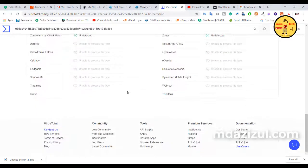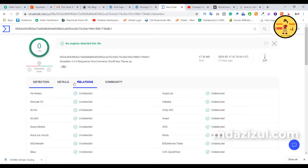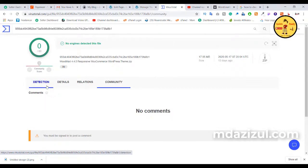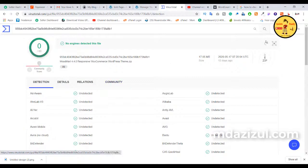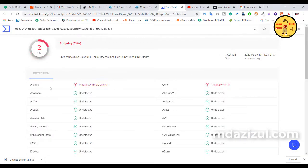It takes a few seconds to scan. As you can see, the results are loading. It shows 'undetected' for most engines, but I'm not sure yet if it's fully safe or not. Here are the details and community ratings. If you want to check again, just reload — it takes a few seconds.